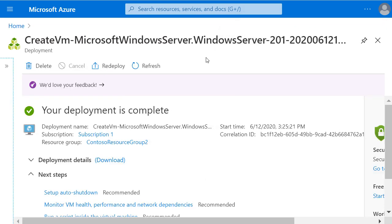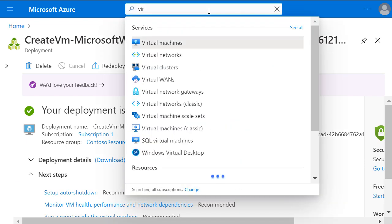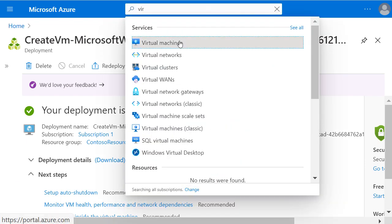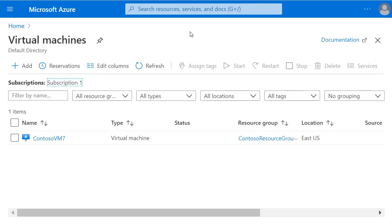Now that virtual machine has been created, let's go and check its IP address information. In the search bar of the Azure portal, I'm going to start typing virtual machines and click on it in the search results.